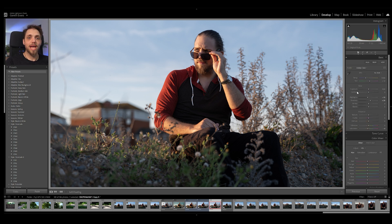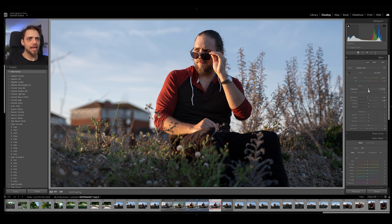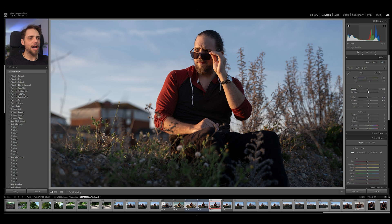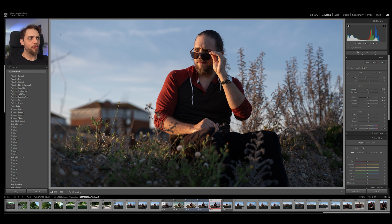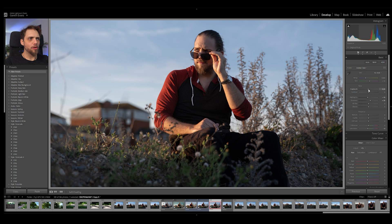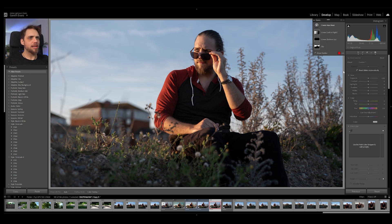So what I might do then is come back to the base layer, or just the overall global edits, and actually bring that overall exposure down a little bit. Darken that photo a little bit, since we're bringing some brightness from the left like that. Maybe not quite as much, but something like that. There we go. Okay, let's go back into that masking panel.